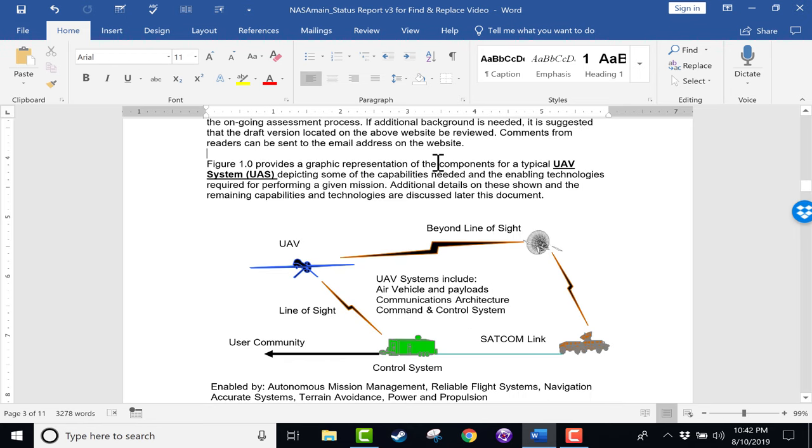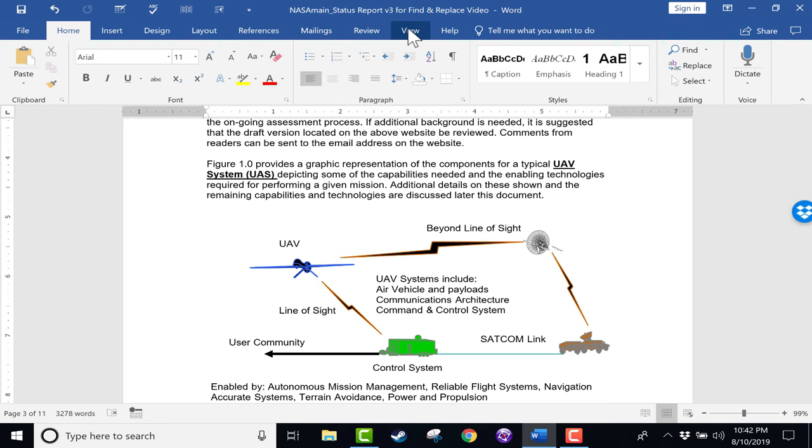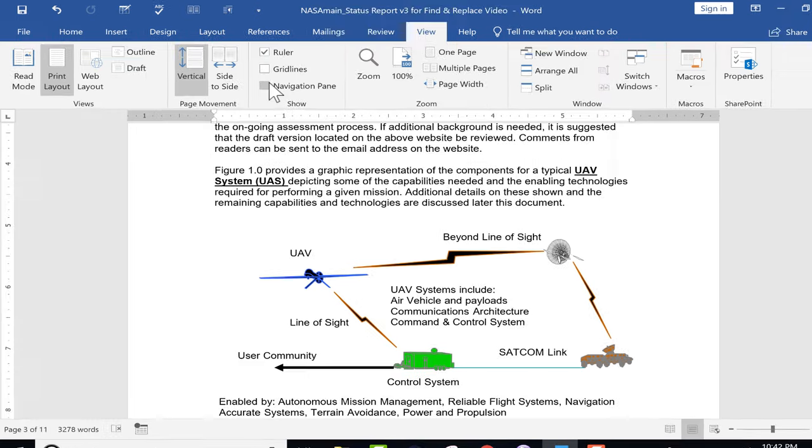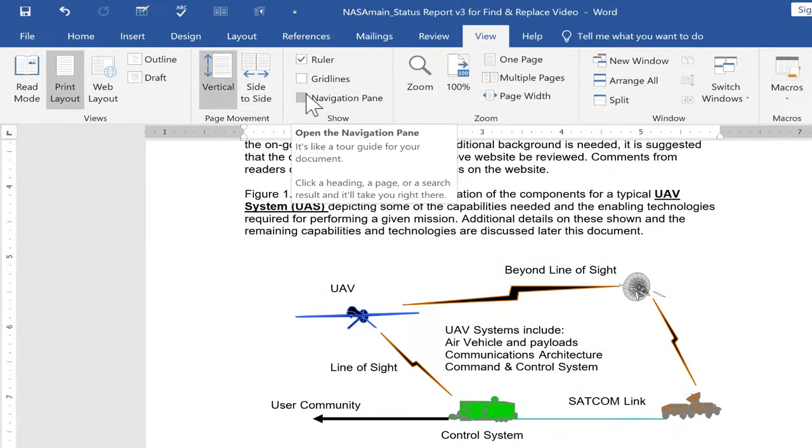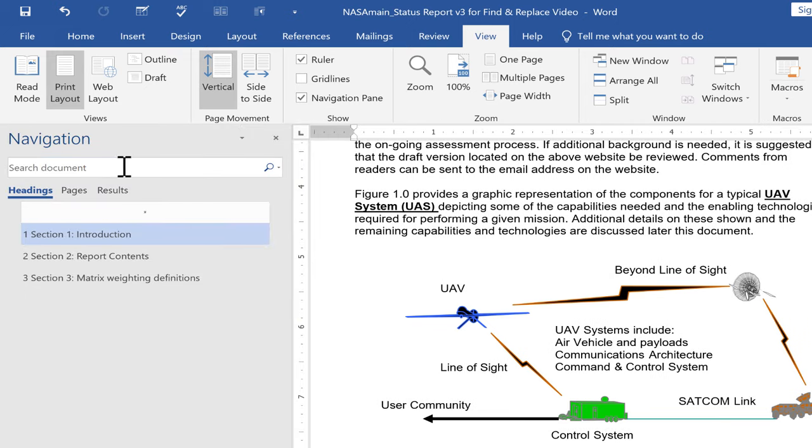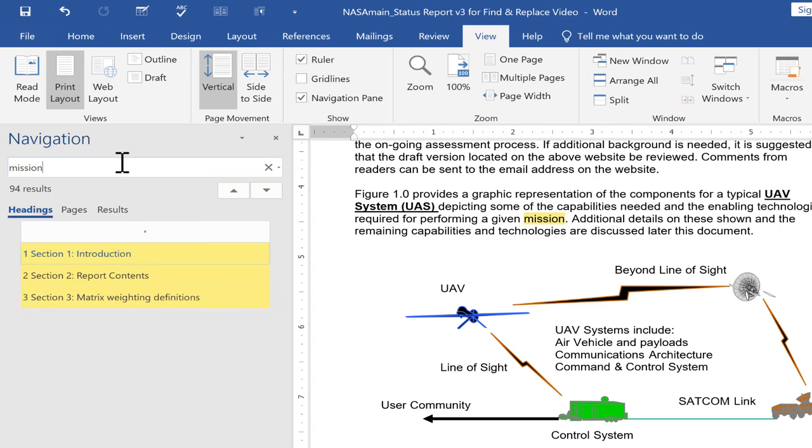Or maybe I just prefer that term myself and I want to go in and make that change. The word mission is in this document, I would guess, dozens of times. Let's find out for sure. There's a couple of ways I could find that. One is to go here to the View tab and check this box next to Navigation Pane. If you do that, you can search your document for, in this case, the word mission. It found 94 results of using the word mission in this document.